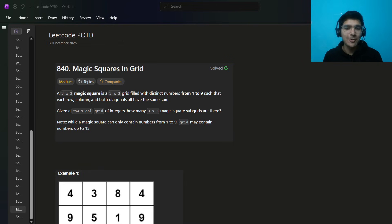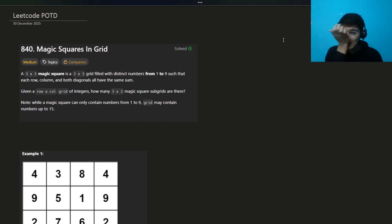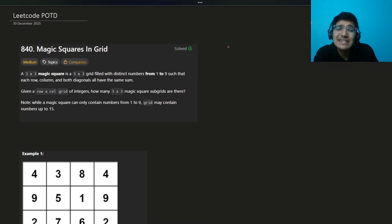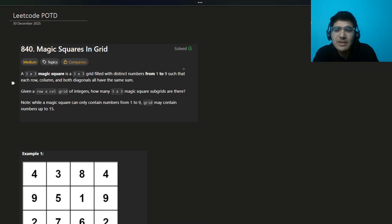Hello everyone, I hope you are doing well. My name is Sayem and welcome back to the channel. Today we're going to solve this interesting problem of Magic Squares in the Grid. This is a funny problem because the logic is very simple, but after seeing so many conditions and checks, people get overwhelmed. I also hate implementation questions, but LeetCode gives a problem of the day so we need to solve it — and such questions might come in assessments as well.